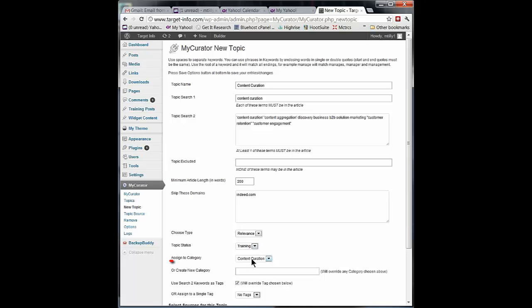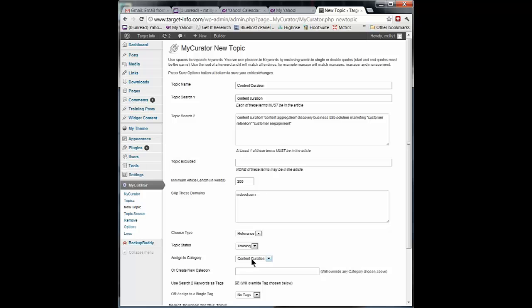The next thing we do is what category are we going to assign this to? If the articles that are coming through meet this screen, the classifier says they're good, then I can make this an active topic and it will start posting good articles to my blog site. But where do they go?